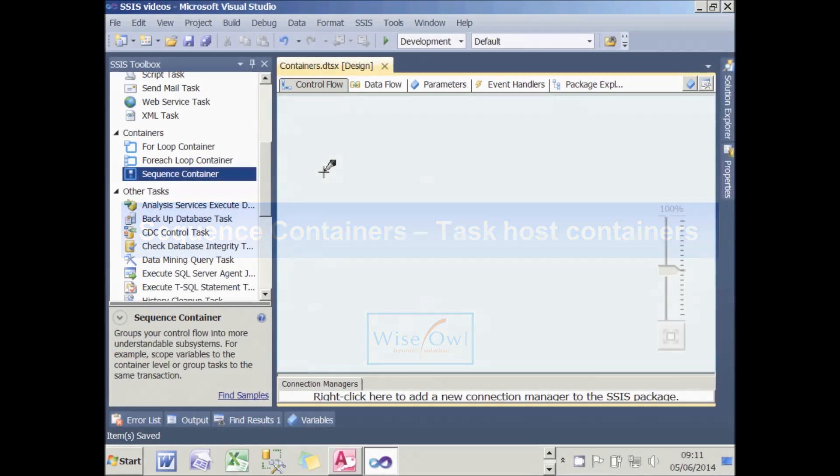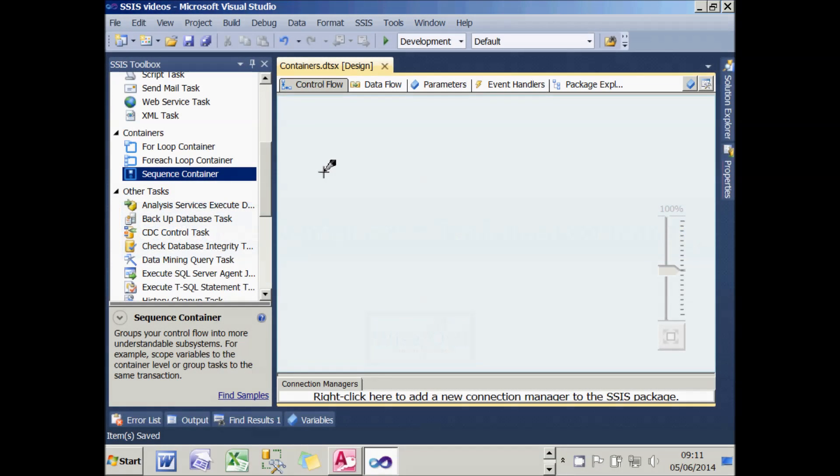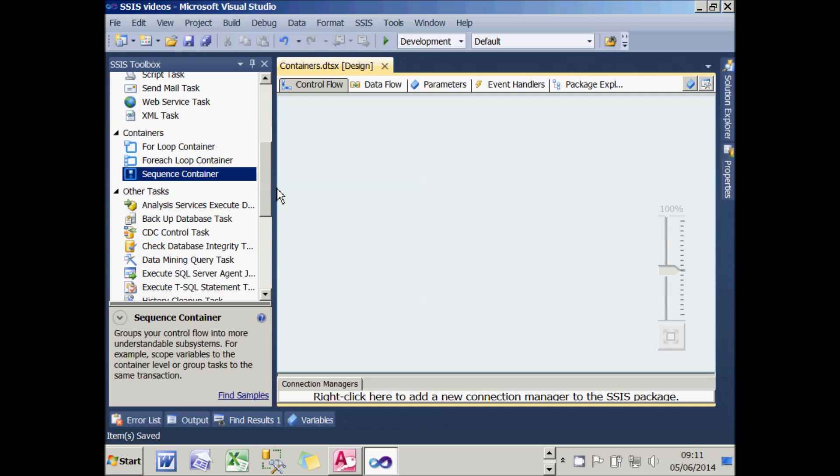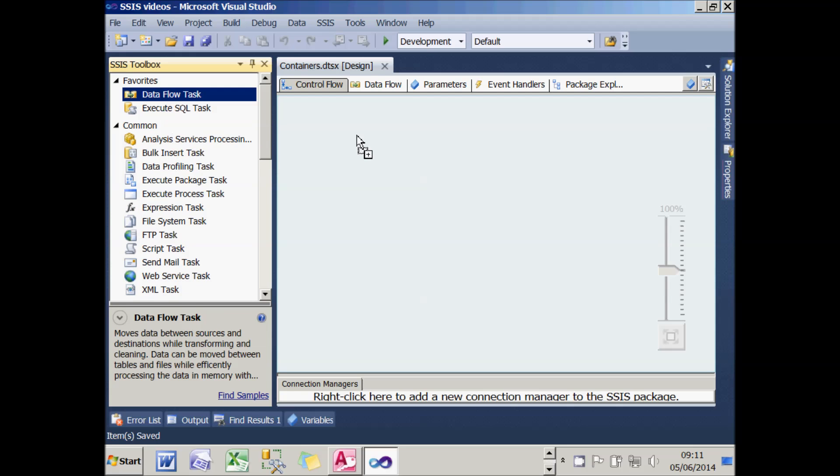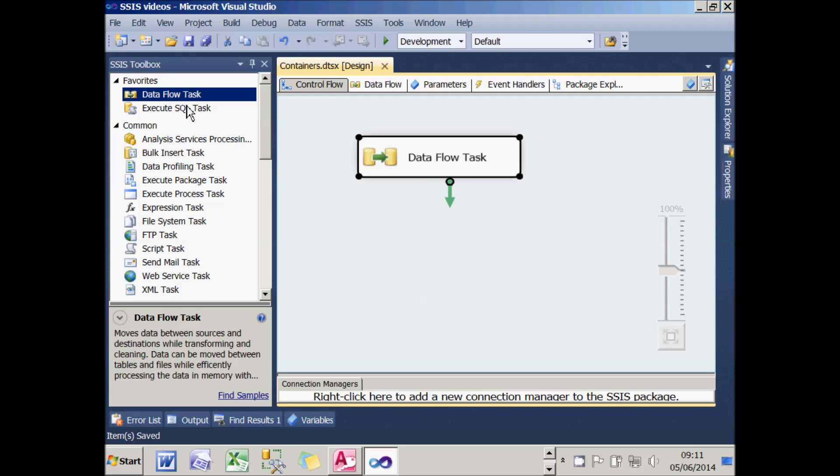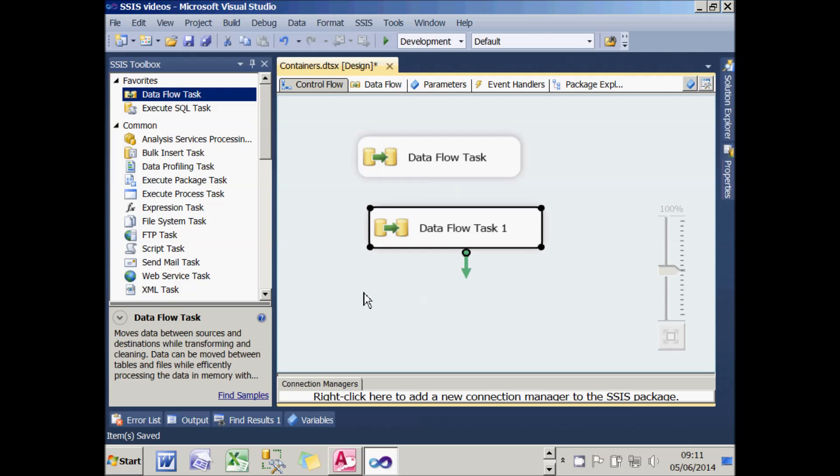Before we look at sequence containers, let's first look at the task host container, which is the name given to the entire package. To show the constraints this puts on what you do, let's try adding a couple of data flow tasks. There's one and there's another. You'll see it automatically gives the second task a different name, and that's because task names have to be unique within the container.